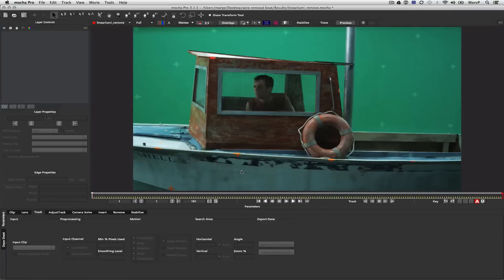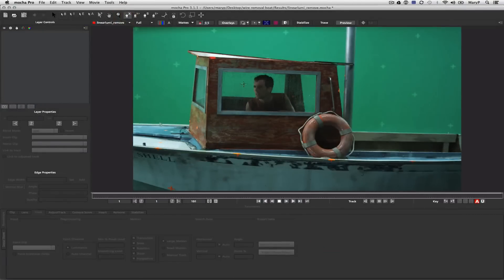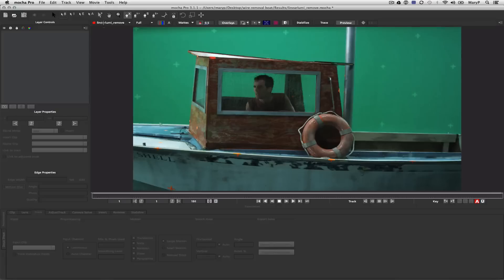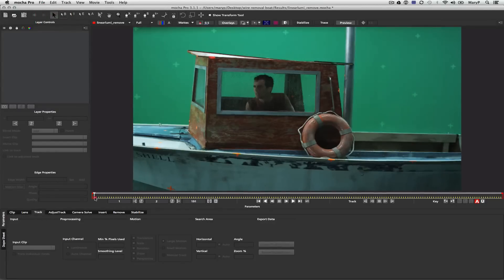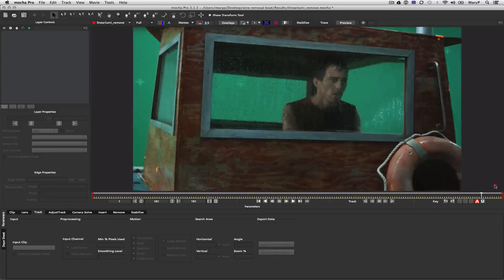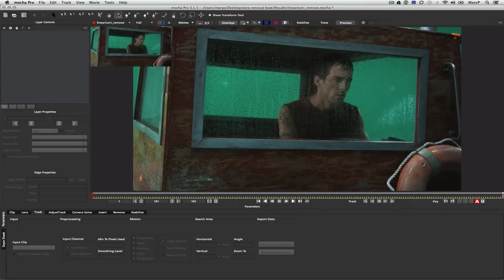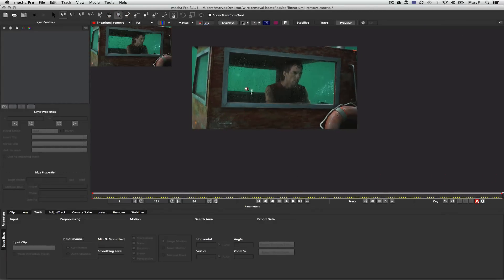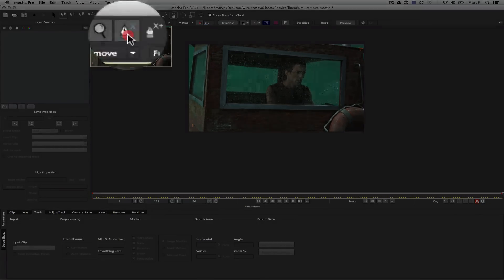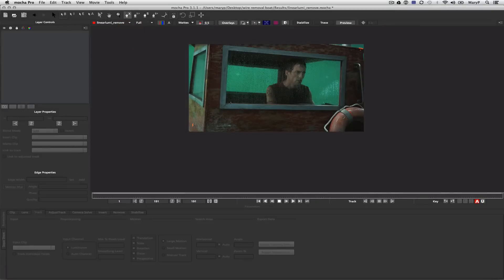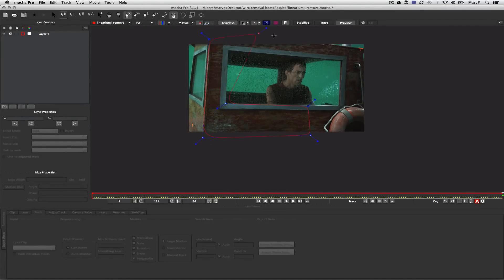Whenever I start a remove project, the first thing I do is make sure my settings are correct for my final project, and then I start tracking background elements. So let's look at this shot to see what we're going to have to track. I'm going to start by drawing an X-spline around the side of the boat, and you'll notice I'm avoiding the window where animation is and avoiding reflections.